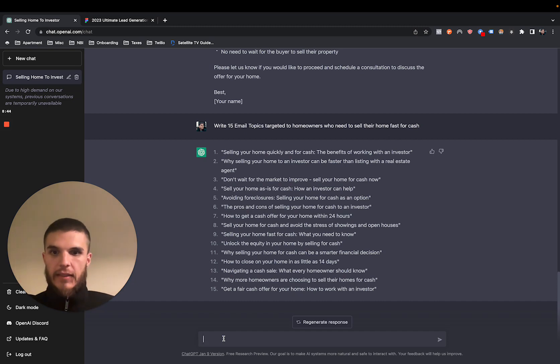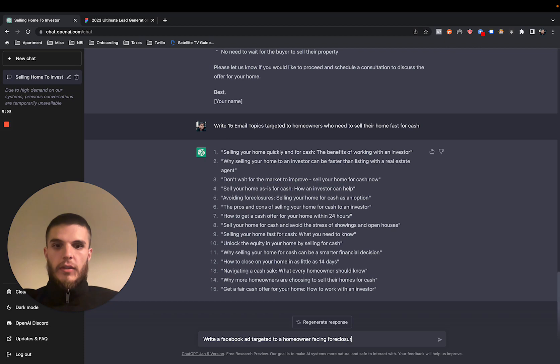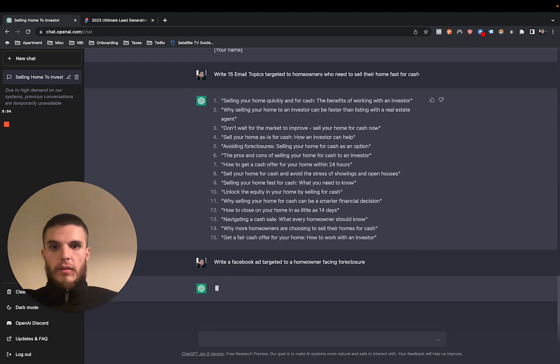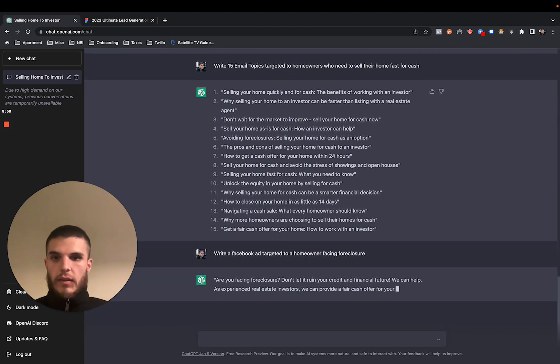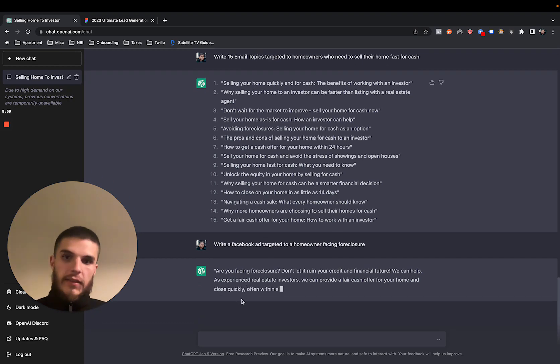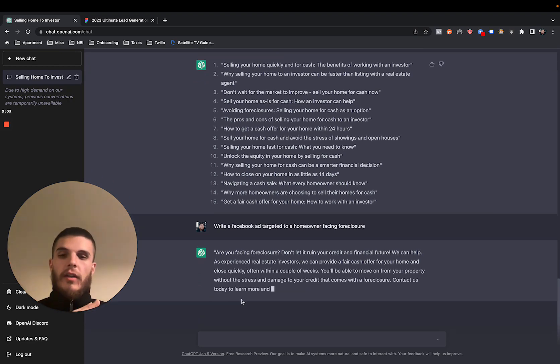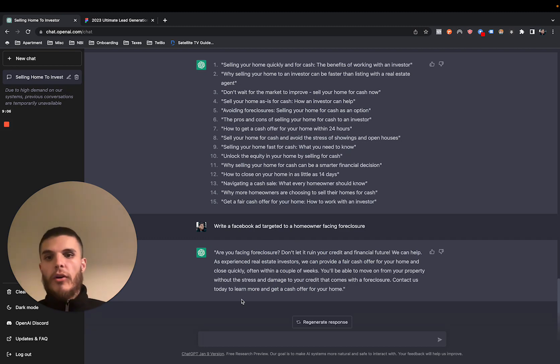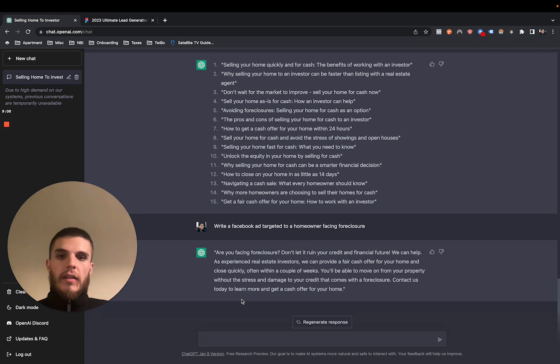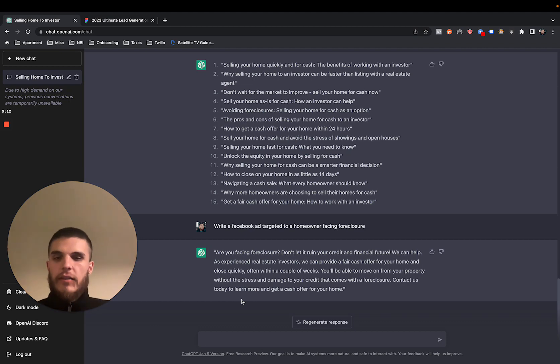If you're, this is what we use for our Facebook ads that we're doing now with investors. And I mean, we can just say, write a Facebook ad targeted to a homeowner facing foreclosure. And I can say, like I said, write, make it longer, make it shorter, add emojis, make it more direct, make it more empathetic. Like you can literally like do anything here.